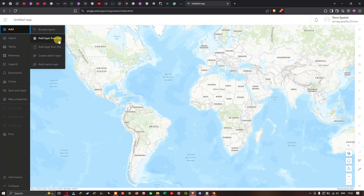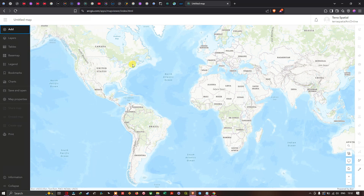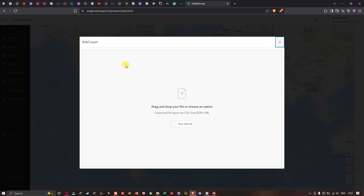Under Add, we have two options: 'Add a layer from URL' or 'Add a layer from file'. To add a KML file into ArcGIS Online, we're going to click 'Add a layer from file'. A new window will pop up showing 'Add Layer' with a drag-and-drop or choose option.